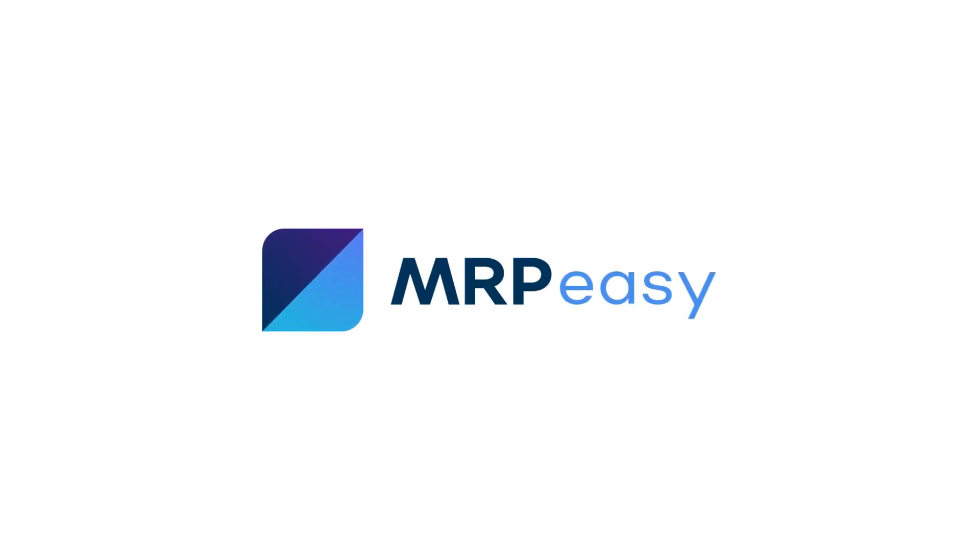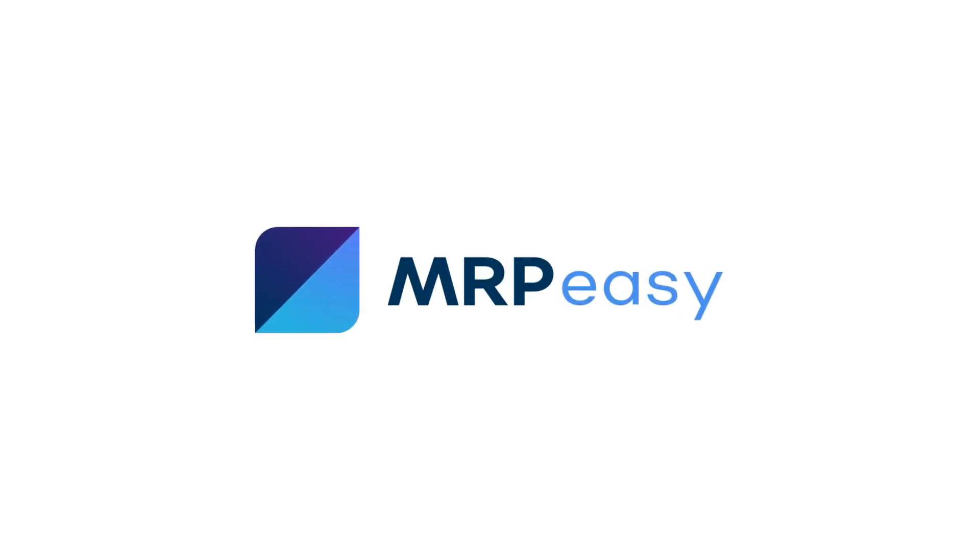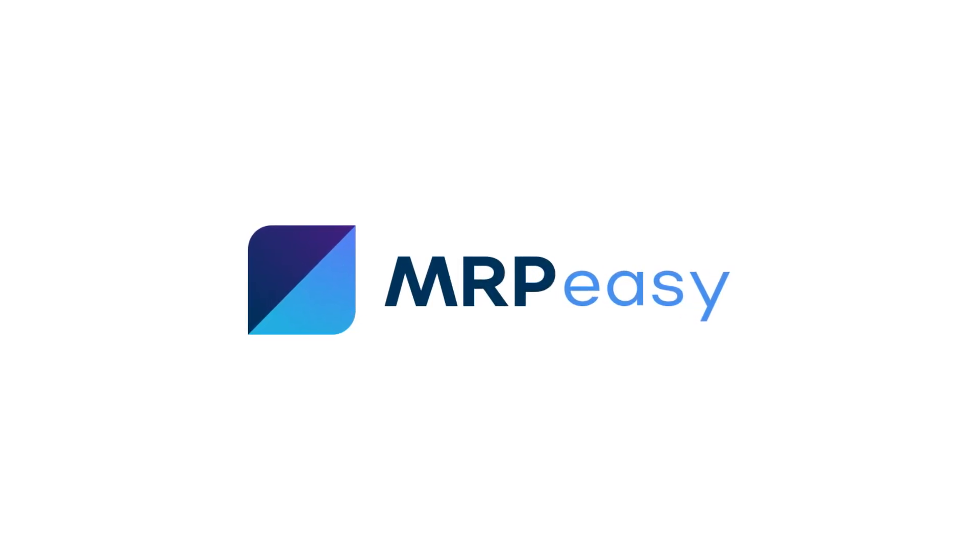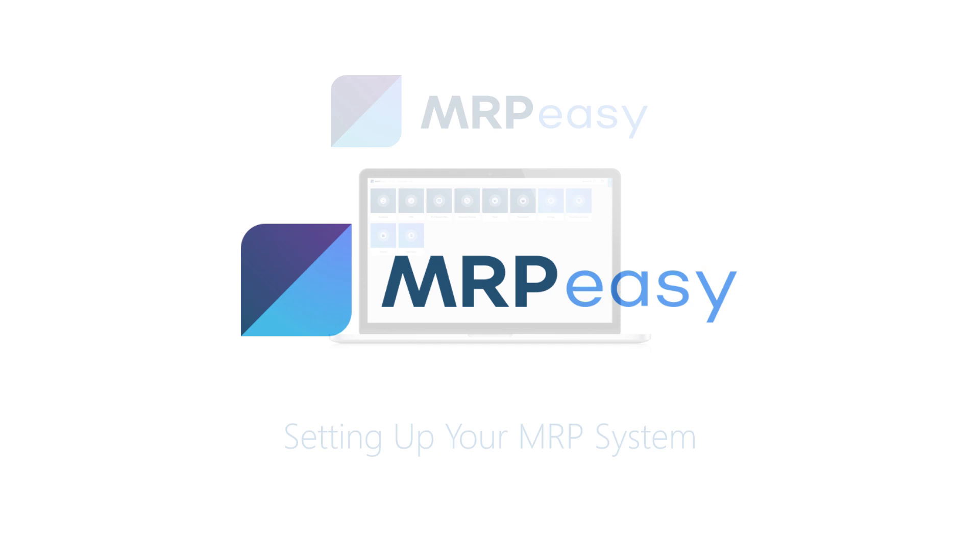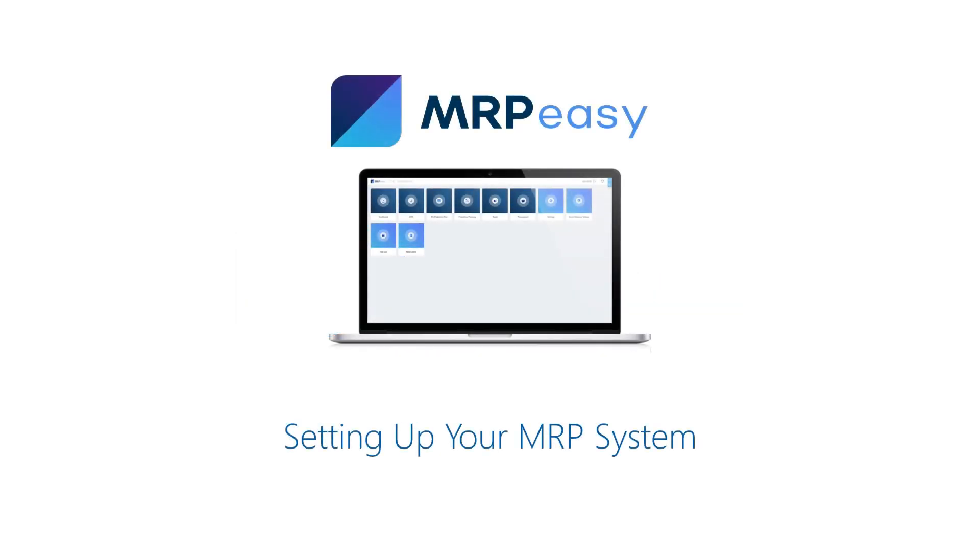Hi, in this video we will show you how to set up MRP-Easy.